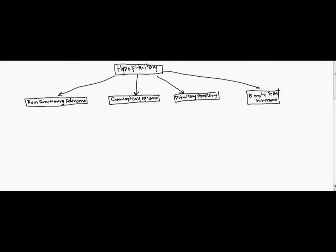So let's just first look real quickly at a non-functioning adenoma. A non-functioning adenoma can be small such as a microadenoma. Those are going to be generally less than 10 millimeters.